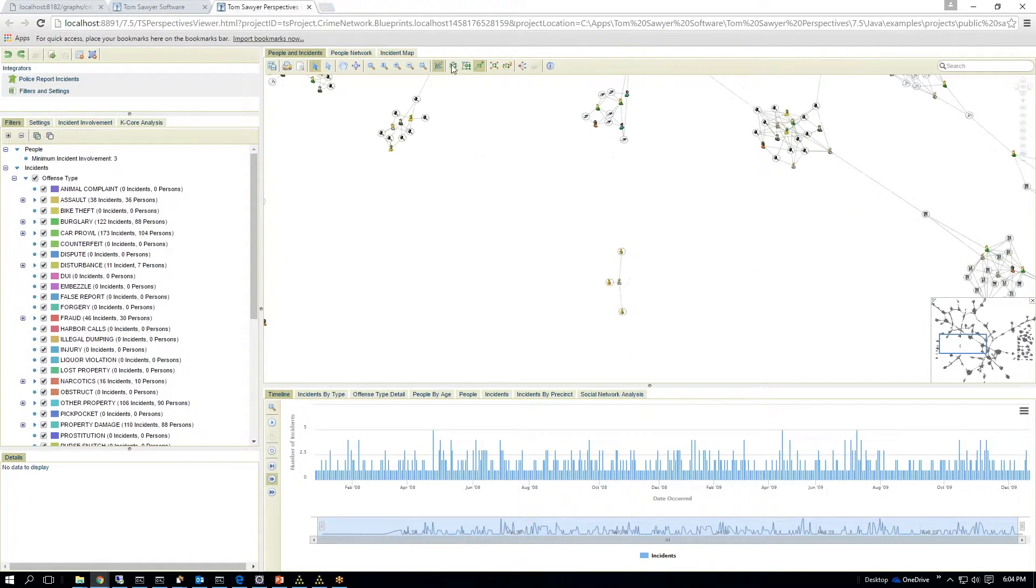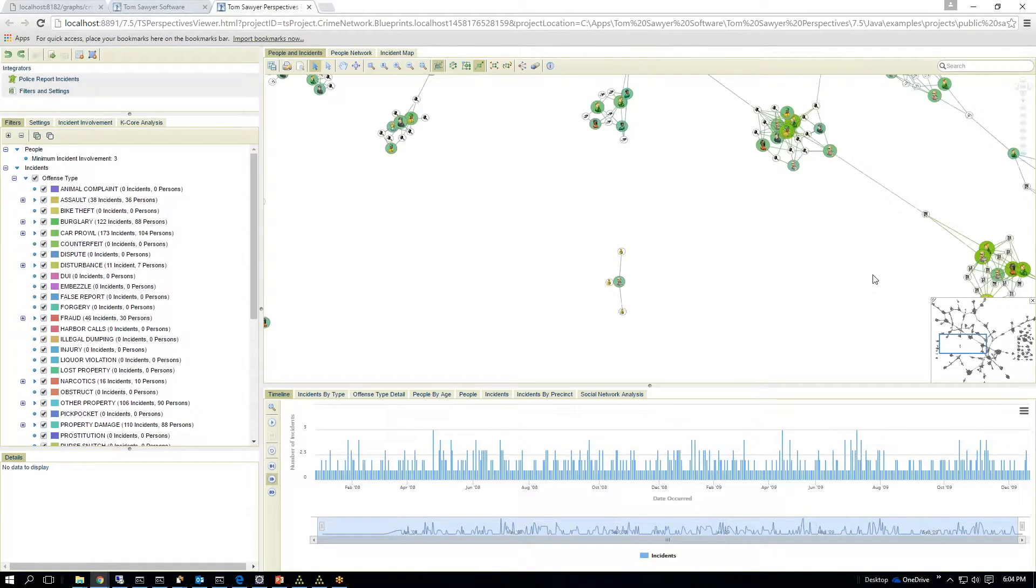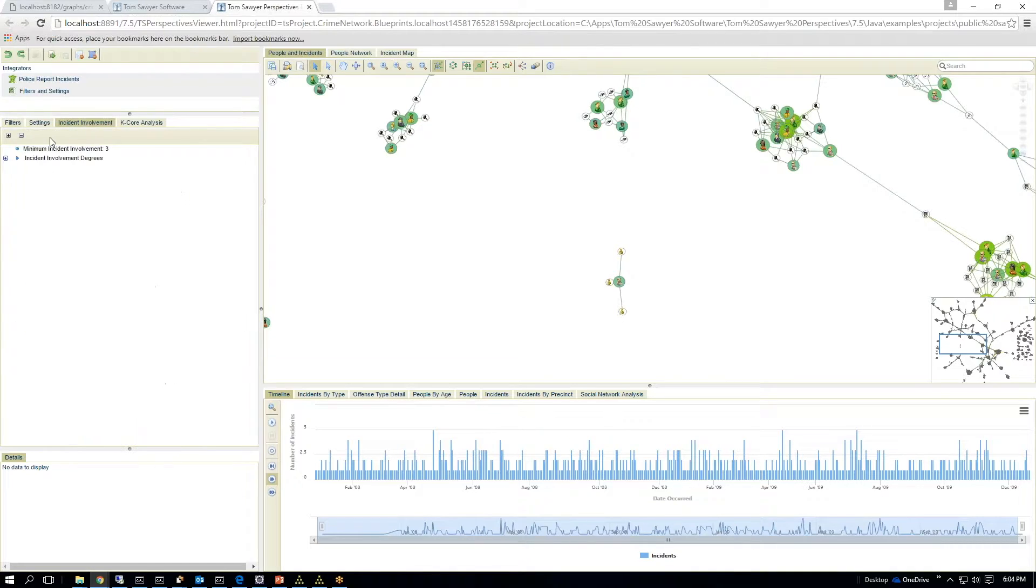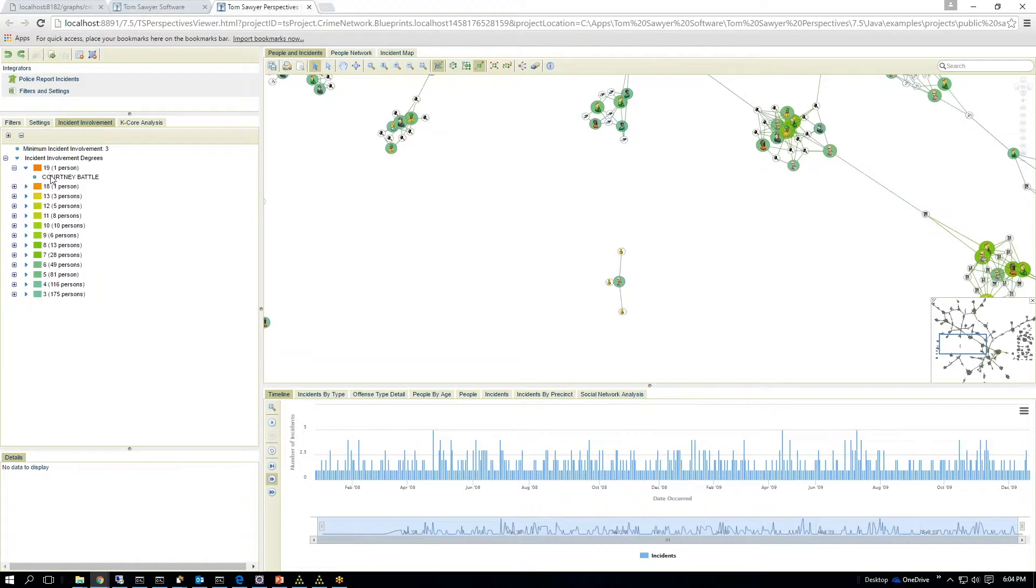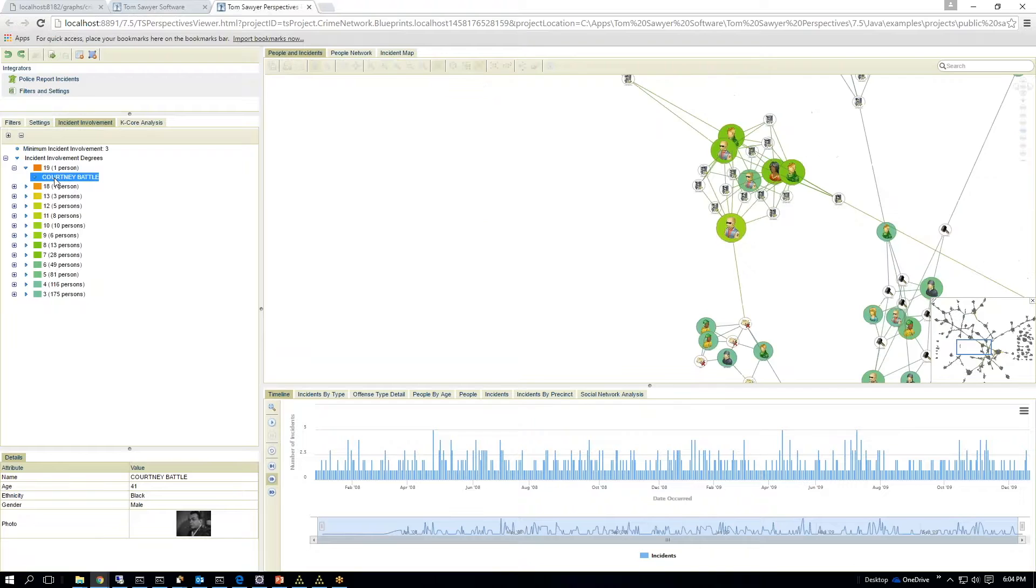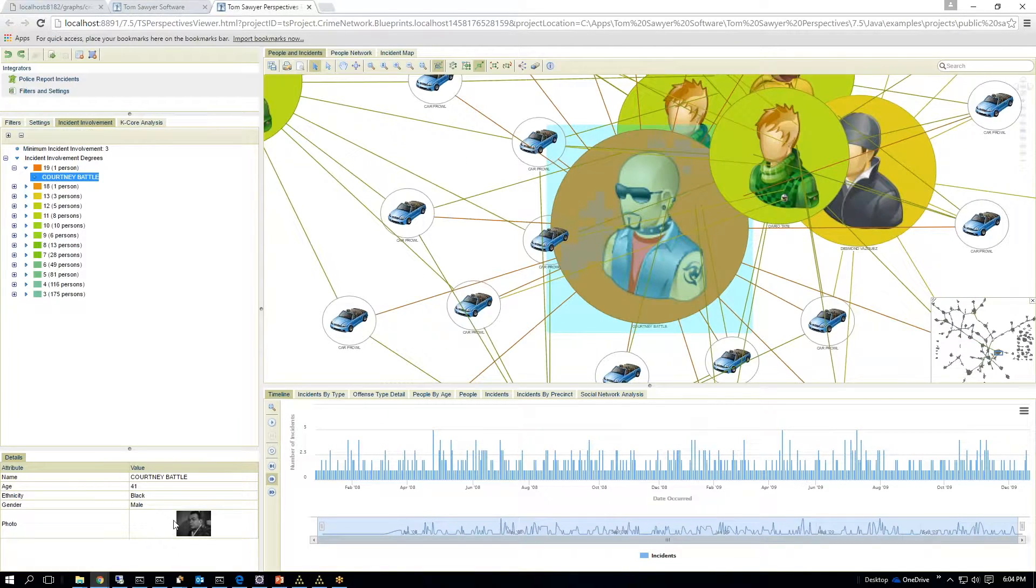So we'll go back to the people network. I can say show me the incident involvement, and it's going to show me over here. I can say it's going to order them by who is involved in the most incidents. So I can quickly click on here and say, this guy here, Courtney Battle, is 41 years old.